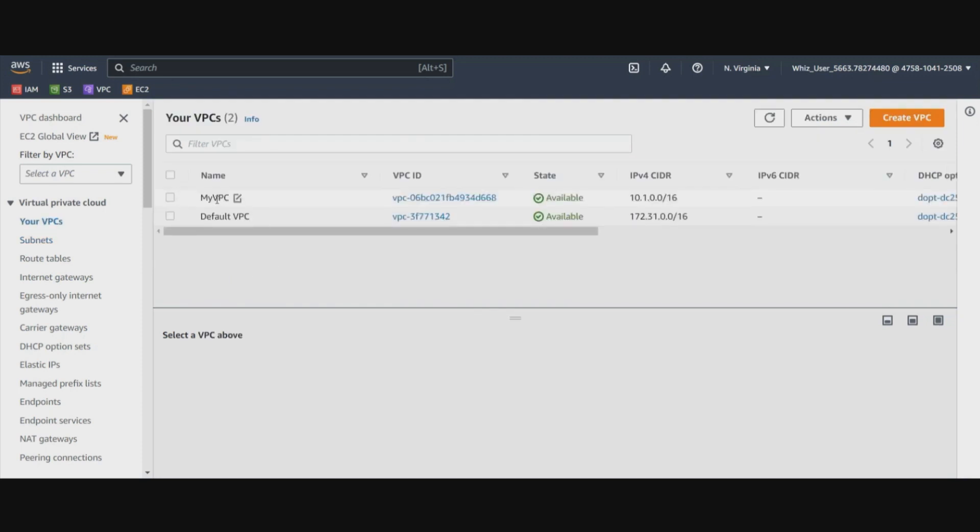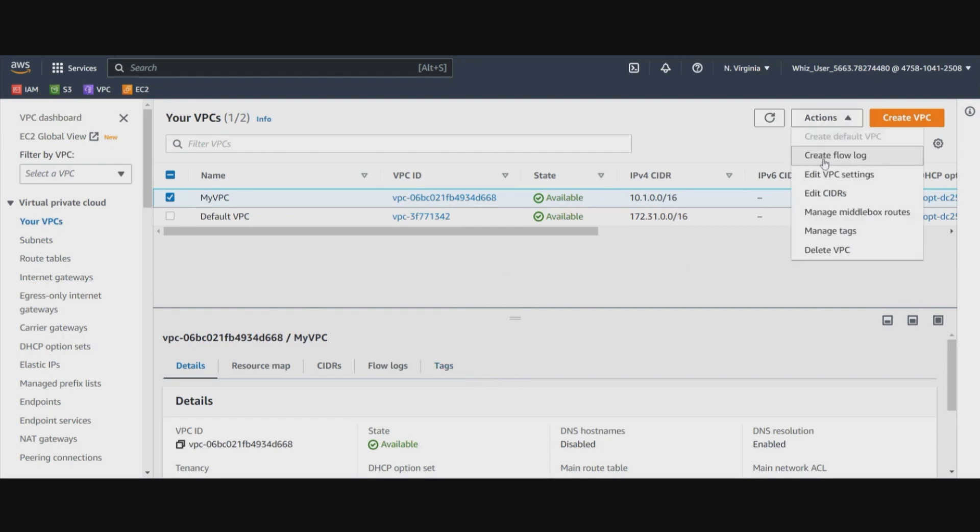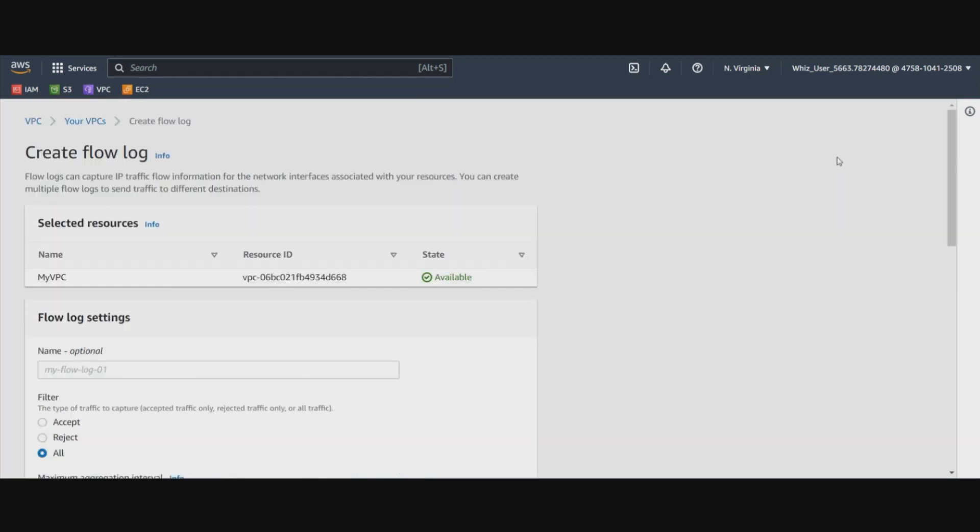Here we can see our VPC, click on it. And if you go to the actions, you will see create flow log. Let's click on this.